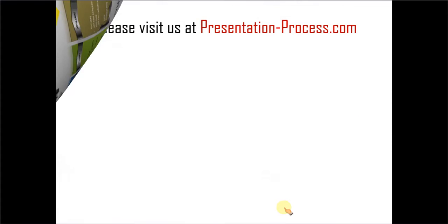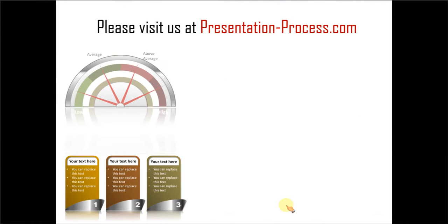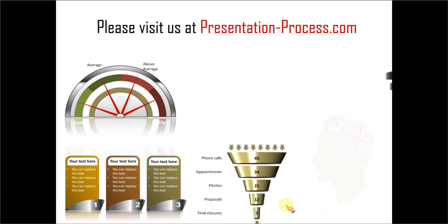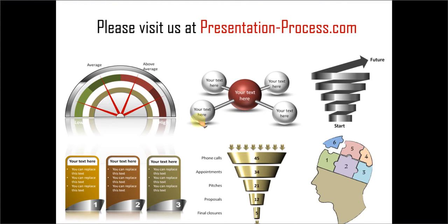Hope you liked our tutorial on creating whiteboard graphic in PowerPoint. If you want to learn more such tutorials, videos and read some articles to improve your presentation skills and PowerPoint skills, you can always visit us at presentationprocess.com. Thanks a lot for watching the video and happy presenting.